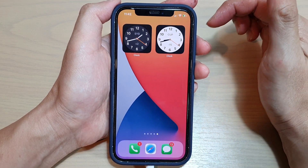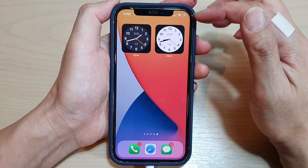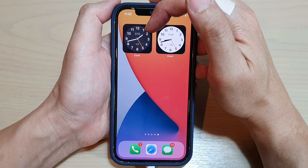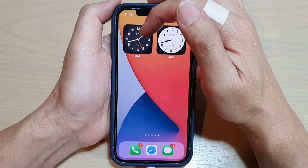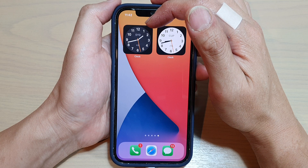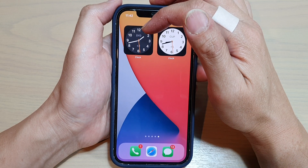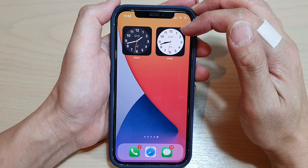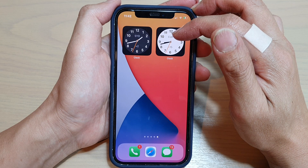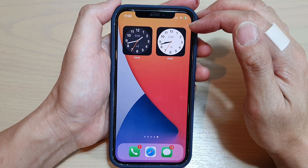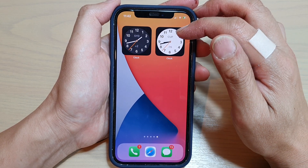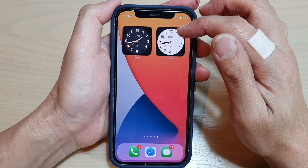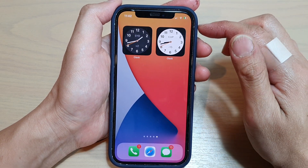Now you may notice the clock has a white background and a dark background. The darker background indicates it is nighttime and the white background indicates it is daytime for that city. And that's it.